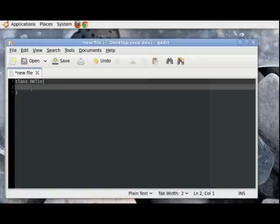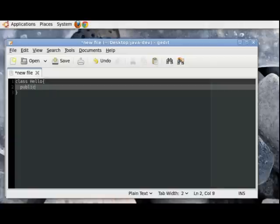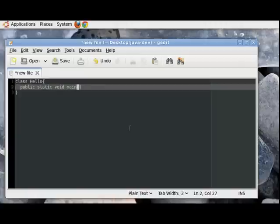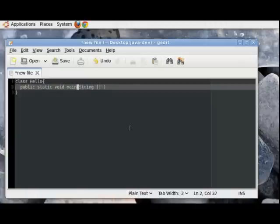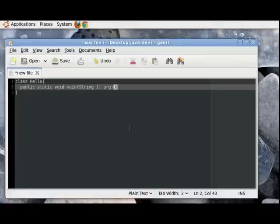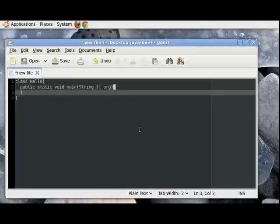Inside this, press tab once and then write public static void main. And within brackets write String brackets A R G. And then we need to give a starting and a closing curly brace to signify the body of the main method.